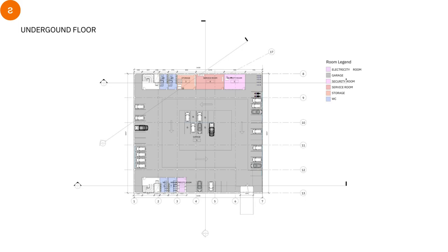This is the underground floor. We made it garage and also it consists of the electricity room, security room, and the service room, and the storage also.